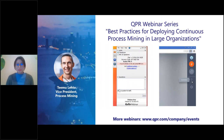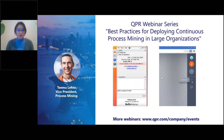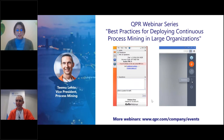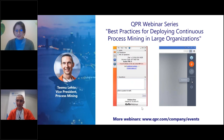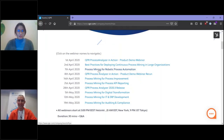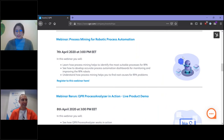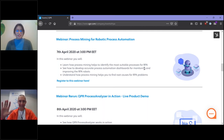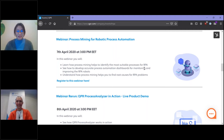Hello everyone, welcome to our webinar: Best Practices for Deploying Process Mining in Large Organizations. I am Ian, your host. During the presentation, if you have any questions, please leave them in the question box. I'd like to remind you to register for our upcoming webinar on the 4th of April: Process Mining for Robotic Process Automation. Our presenter today is Mr. Tem Left of QPR, QPR's Vice President in Process Mining.